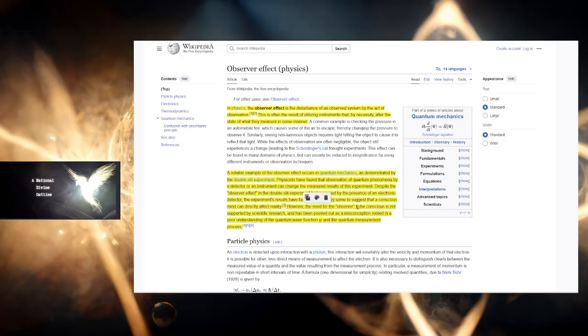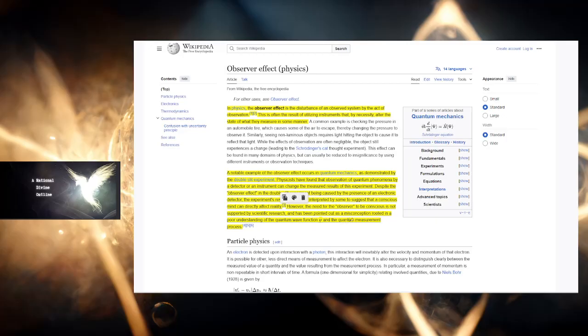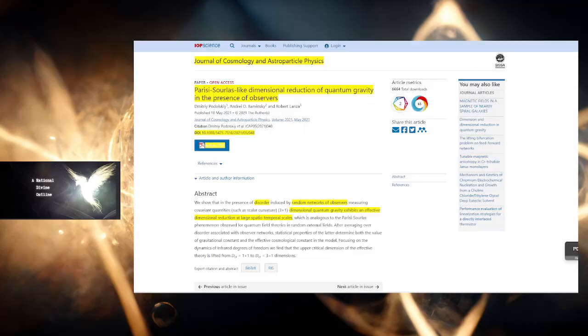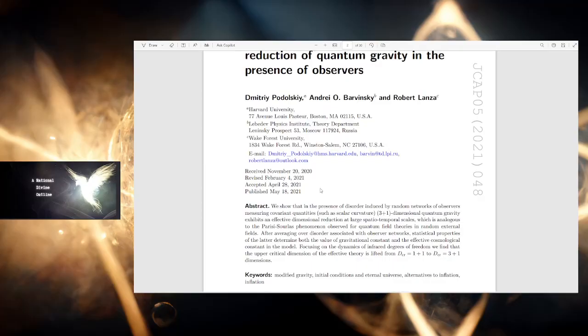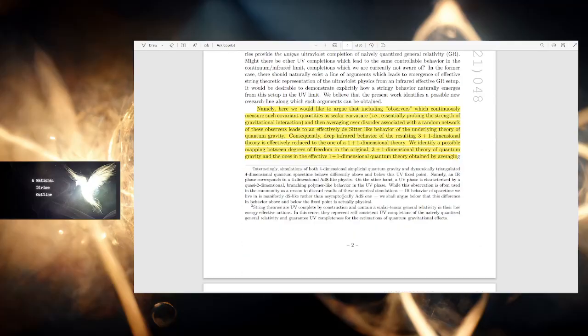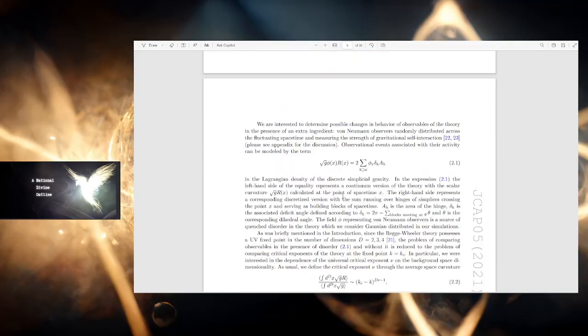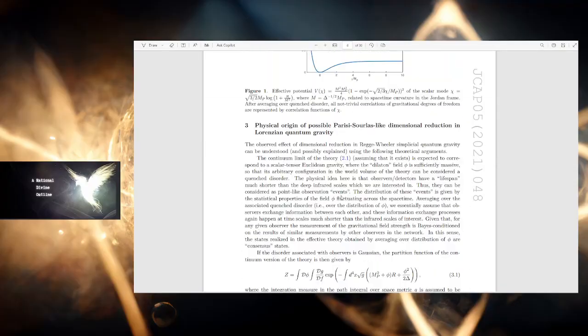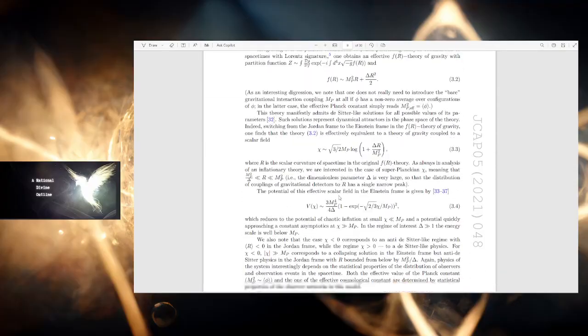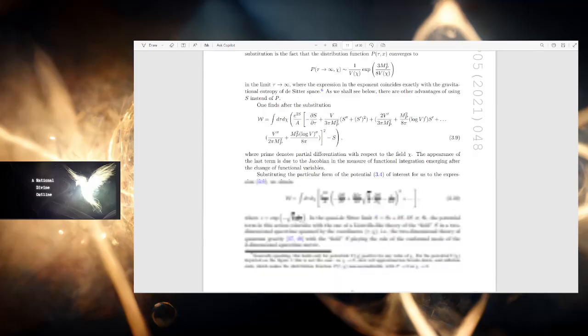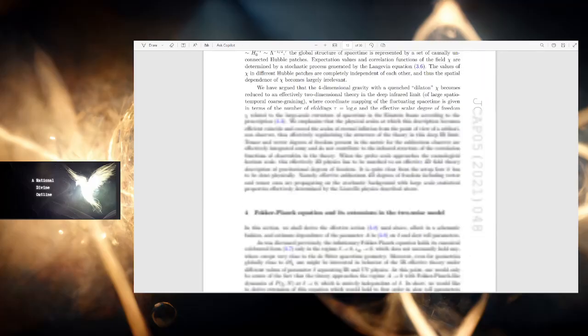Wikipedia is a little bit more materialist because it's saying that this is just a basic interpretation. However, the need for the observer to be conscious is not supported by scientific research and has been pointed out as a misconception rooted in a poor understanding of the quantum wave function and the quantum measurement process. This is what they think is a misconception, a misinterpretation. Well, we have research here that says otherwise, the most recent research, and they have all the mathematics to prove you wrong.